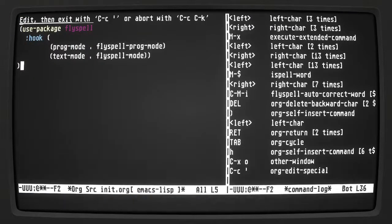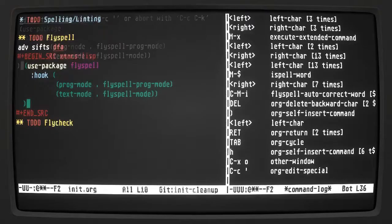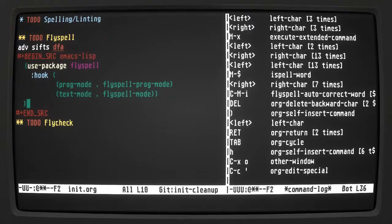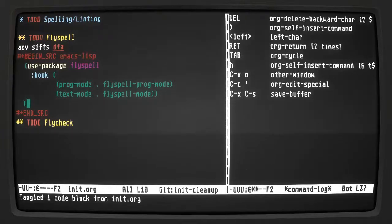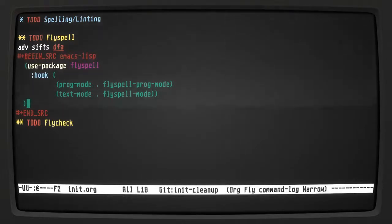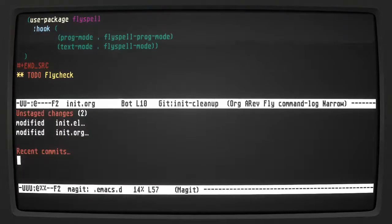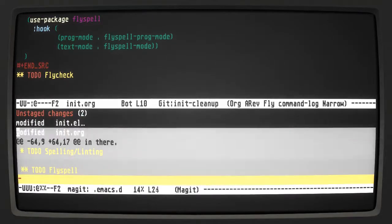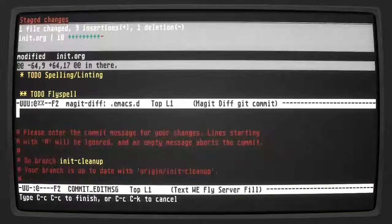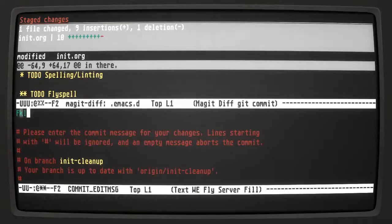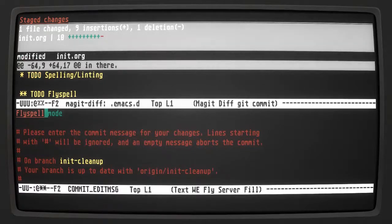That looks good for getting flyspell working. Let's get back to our org-mode file and save, then do a commit of these changes. There's a nil file there — flyspell. We already have it. Let's leave it like that.